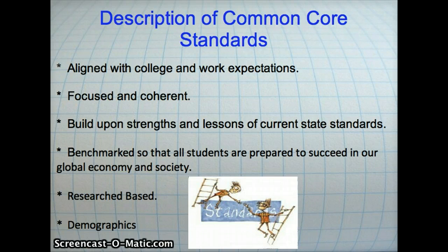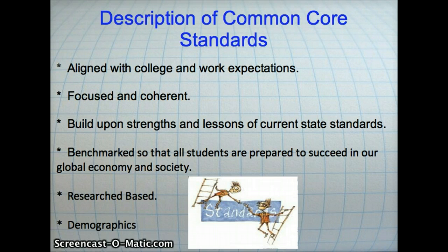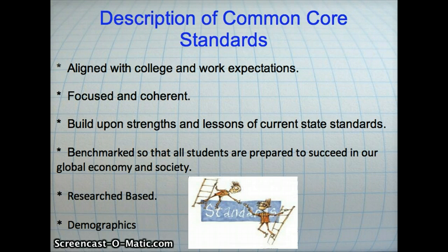The development of Common Core Standards was an initiative of the National Governors Association and the Council of Chief State School Officers in order to provide consistency across states. Common Core Standards are aligned with college and work expectations so that all students are prepared for success upon high school graduation.